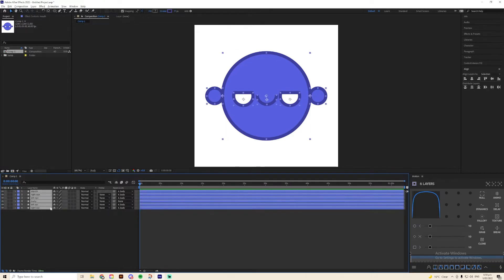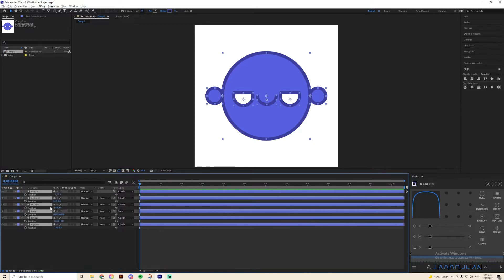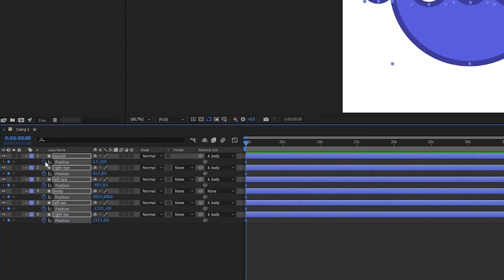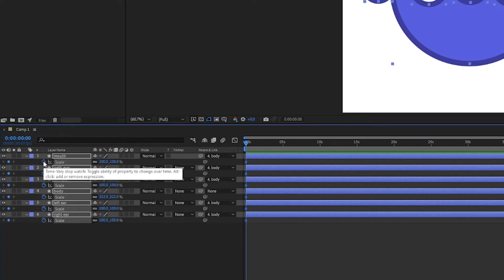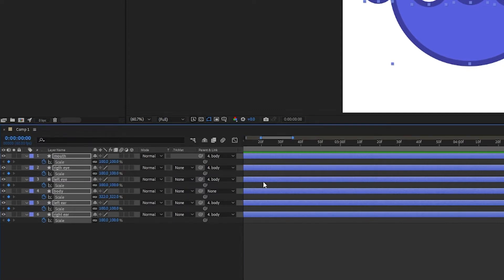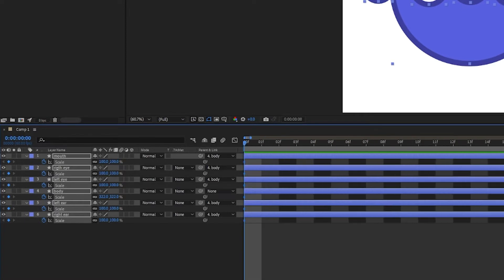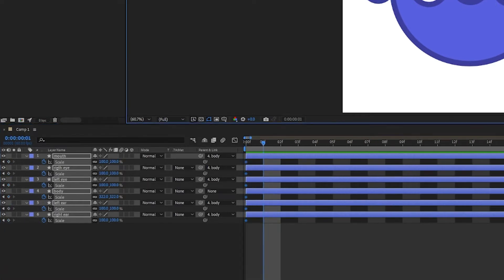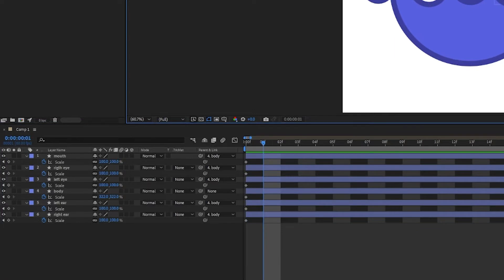What you're going to want to do is highlight all your layers and press P, which will bring up your position, then just hit a keyframe on that and do the same for scale. What we're doing is telling After Effects that we want to create keyframes for our position and scale. These keyframes are going to be what's known as our origin keyframes. The next step is to move exactly one frame forward and start creating the keyframes for our right side view.